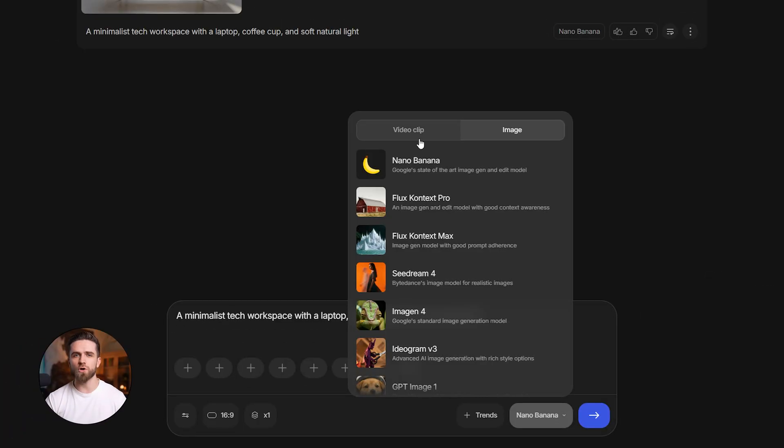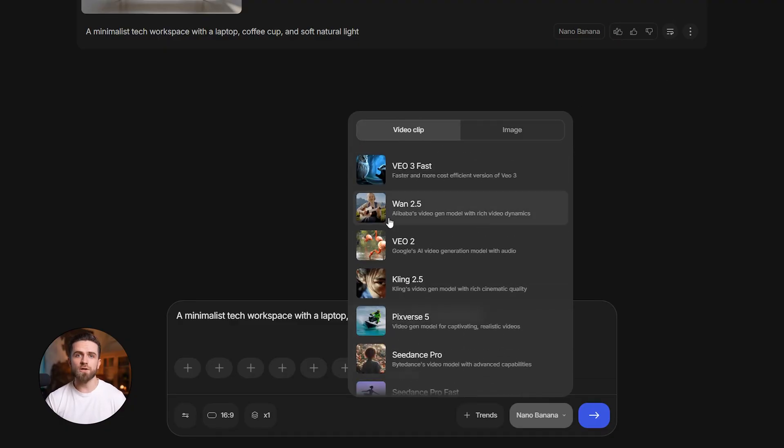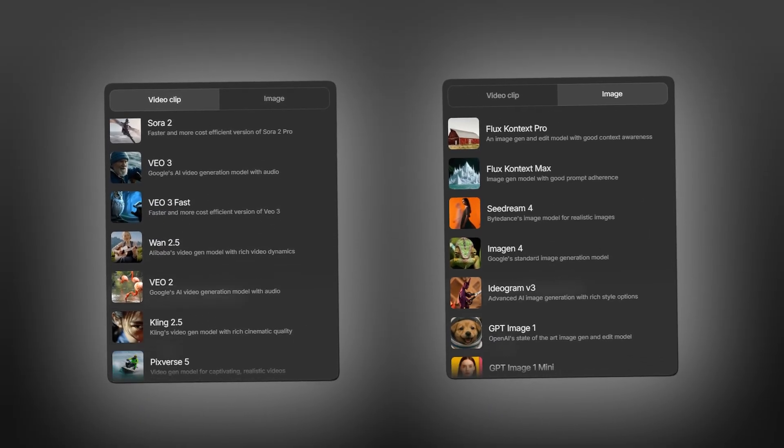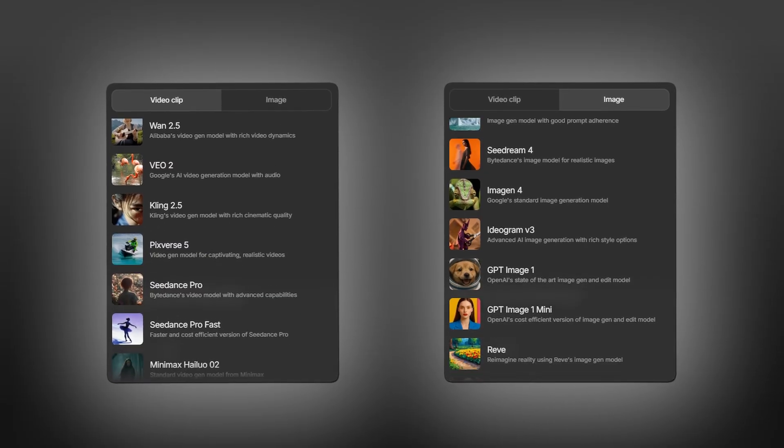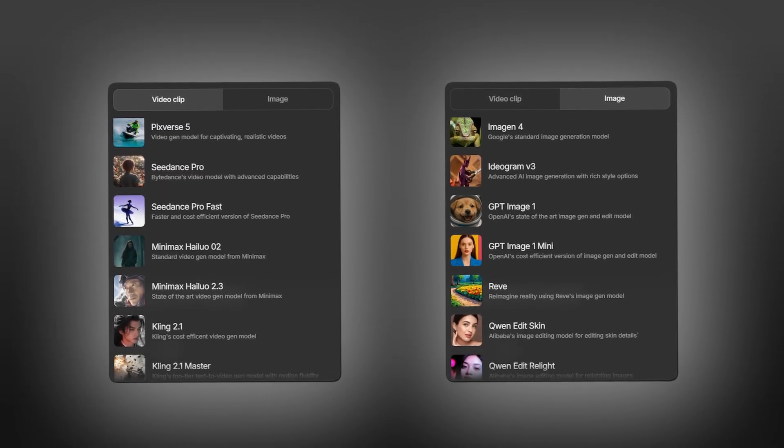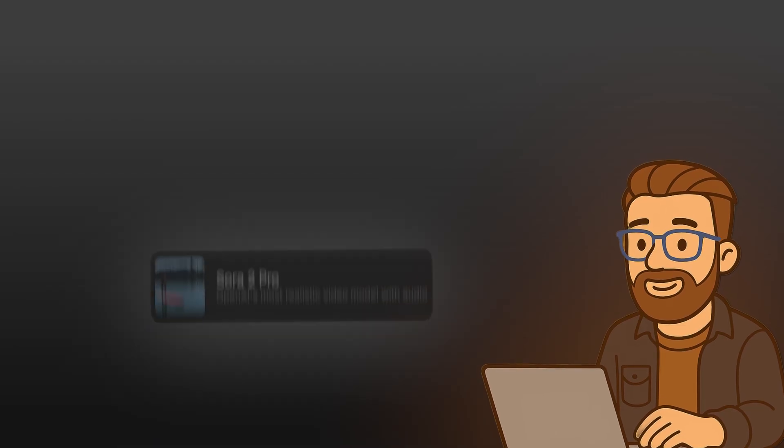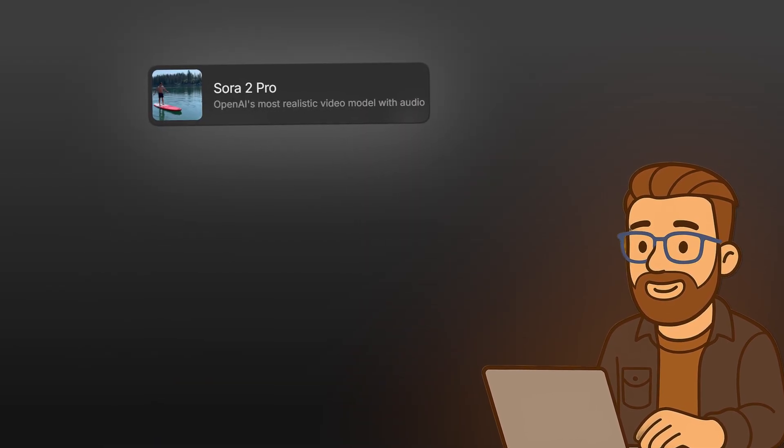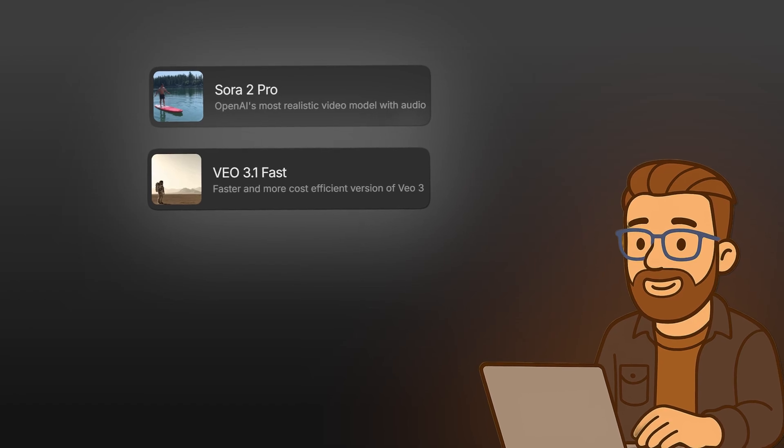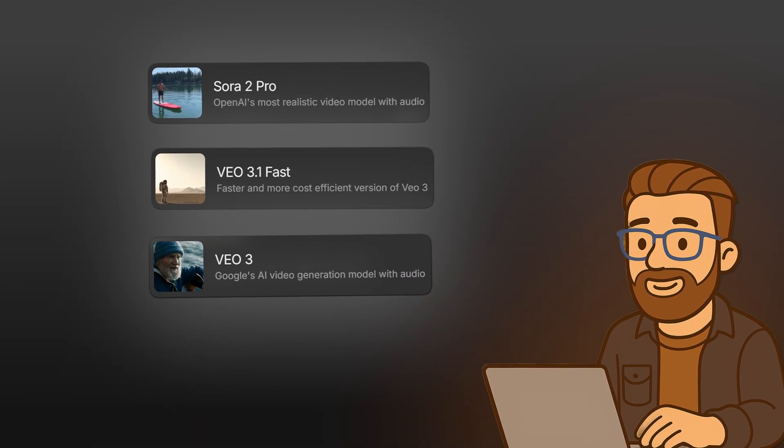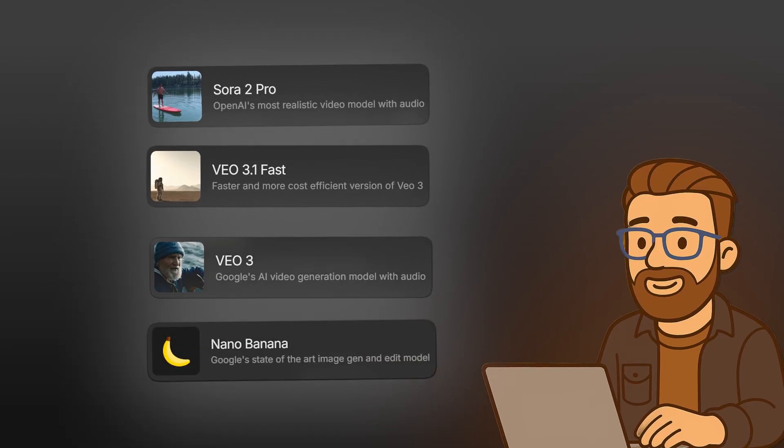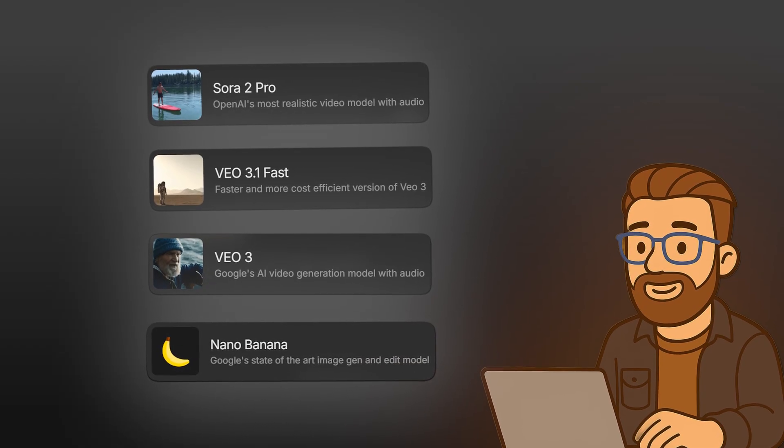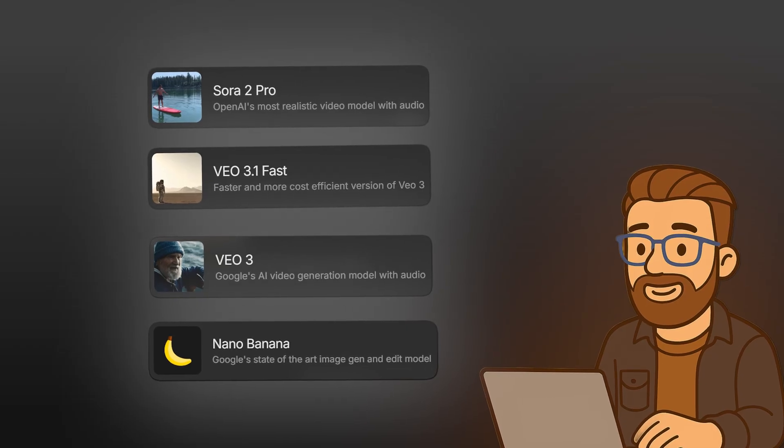One more thing: scroll down in this section and you'll see other models - One 2.5, Kling 2.5, Pixverse 5, and more. You can experiment with these for specific tasks or styles. InVideo gives you the full toolkit. So here's the takeaway: you have options based on your needs. Photo realism: Sora 2 Pro. Speed and cost efficiency: VO 3.1 Fast. Narrative-driven storytelling: VO 3. And for static visuals like thumbnails or preview frames: Nano Banana. This is flexibility at scale.